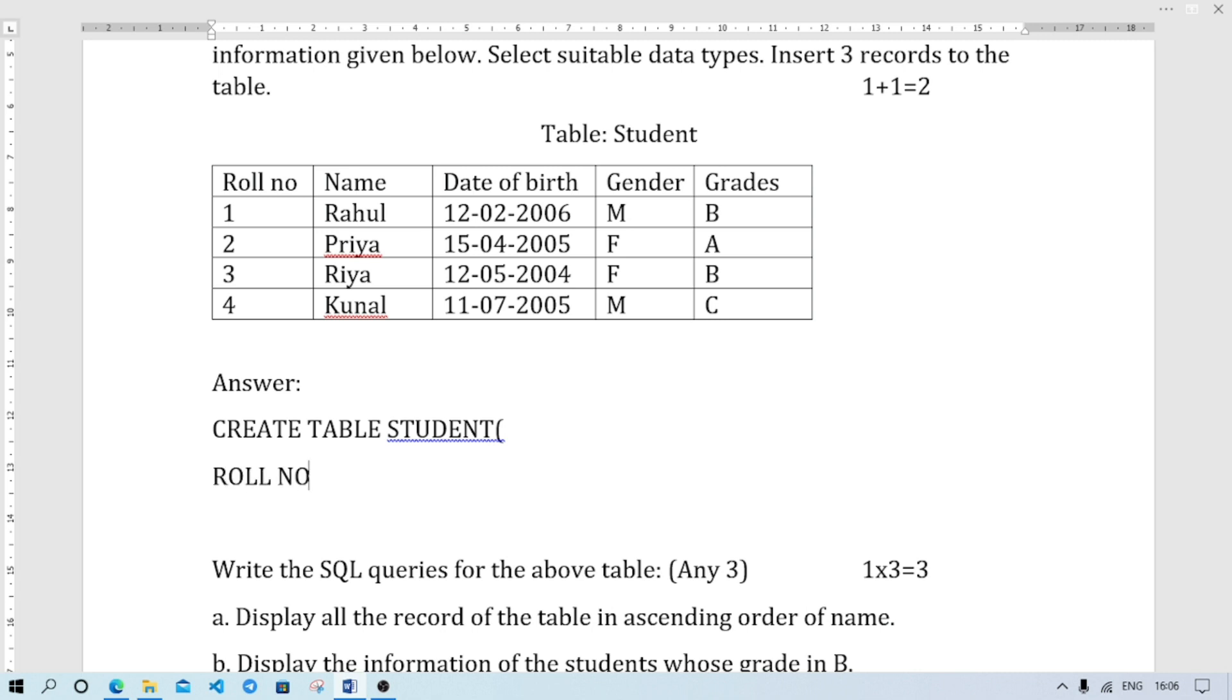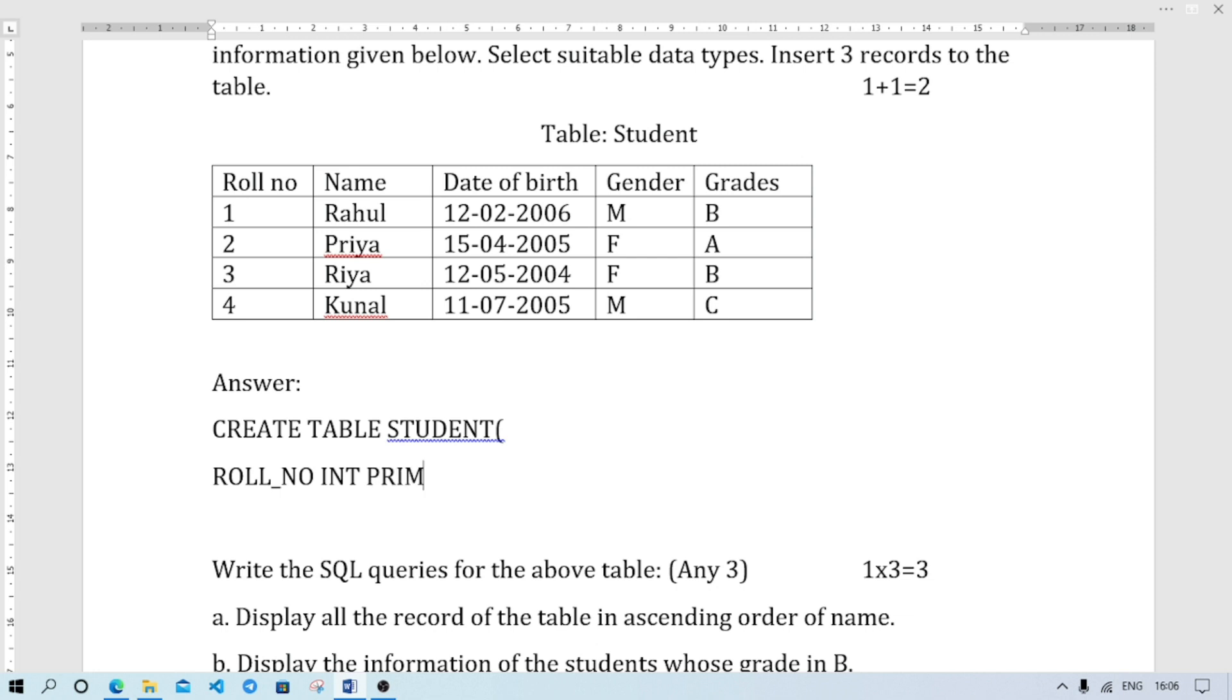I am creating the first field. Roll number - the data type should be integer. So INT. Normally first column is the primary key. So I will write PRIMARY KEY.